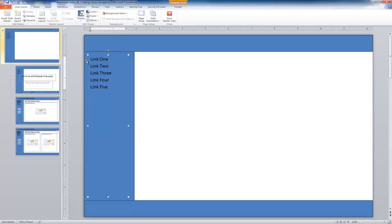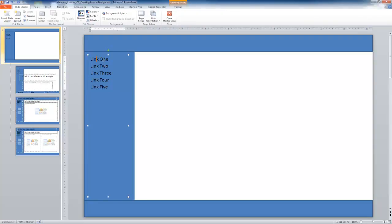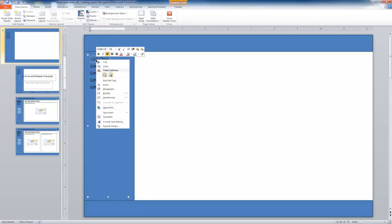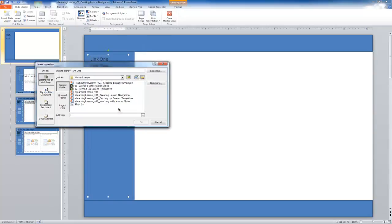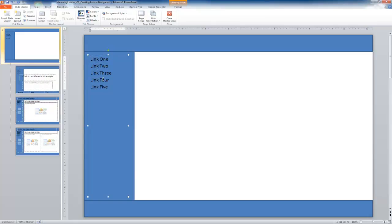If we need to add more links later, we can, and it will update throughout the entire lesson. When we actually go in to add the navigation, we'll highlight the text and go to the hyperlink option, then select a place within the document. We'll walk through that when the time comes.